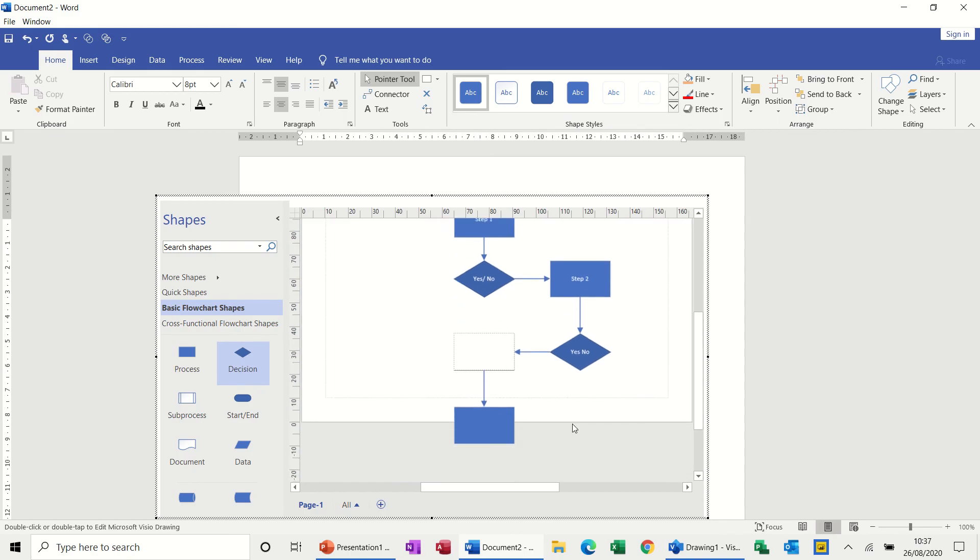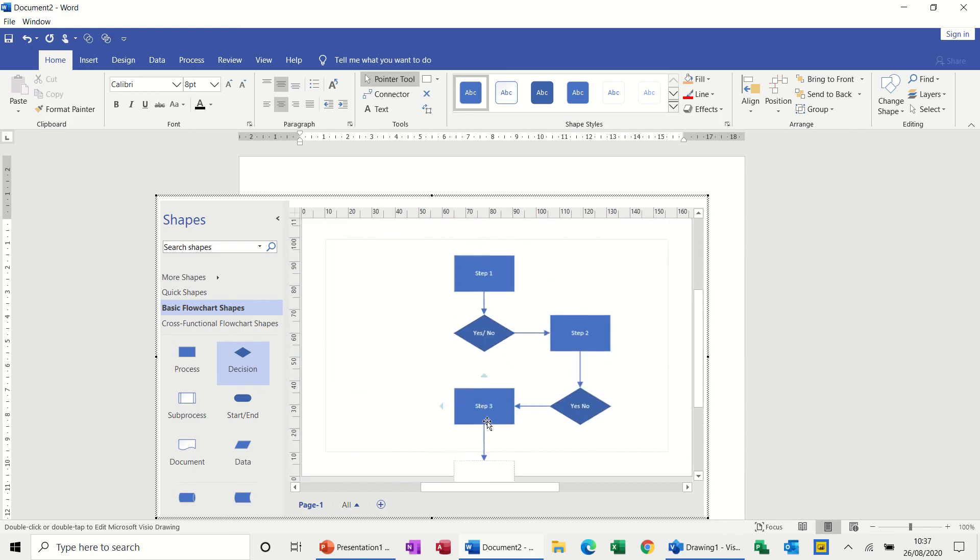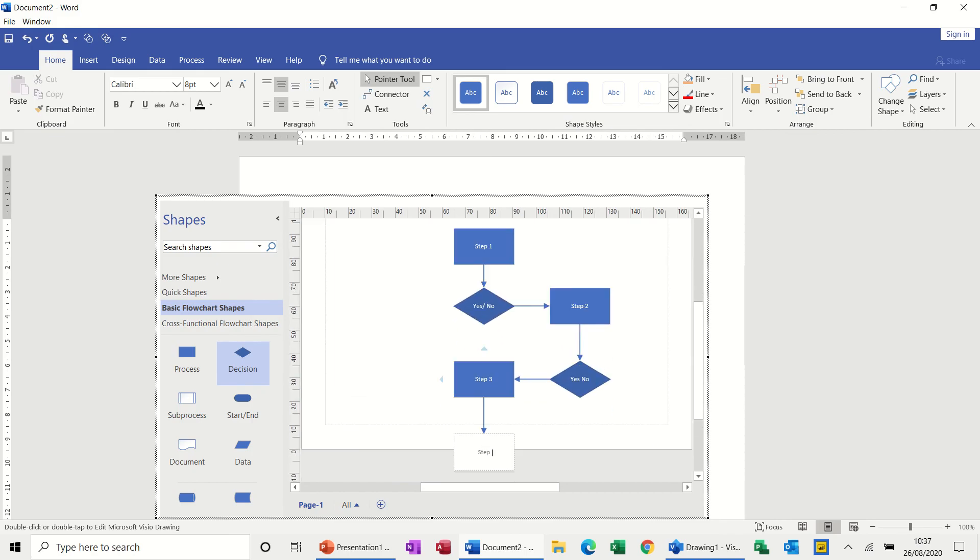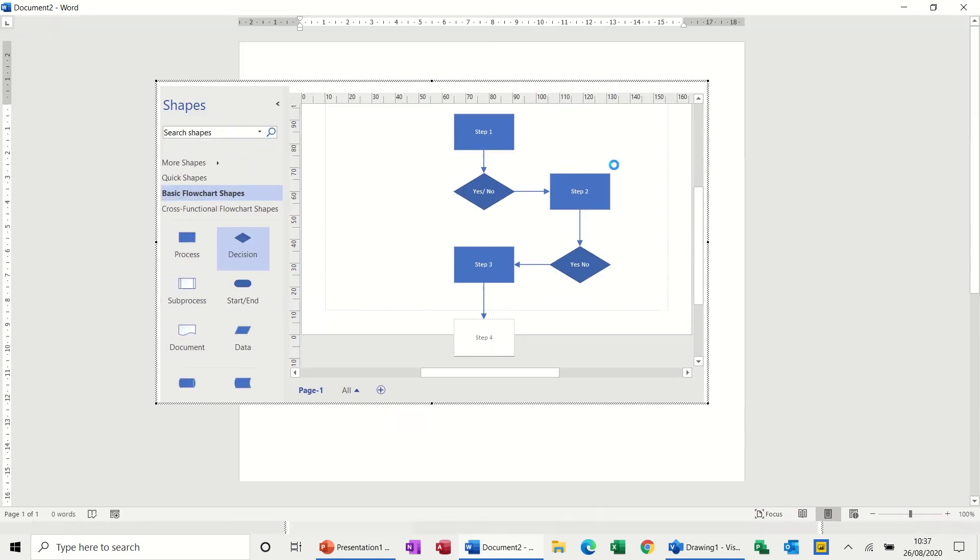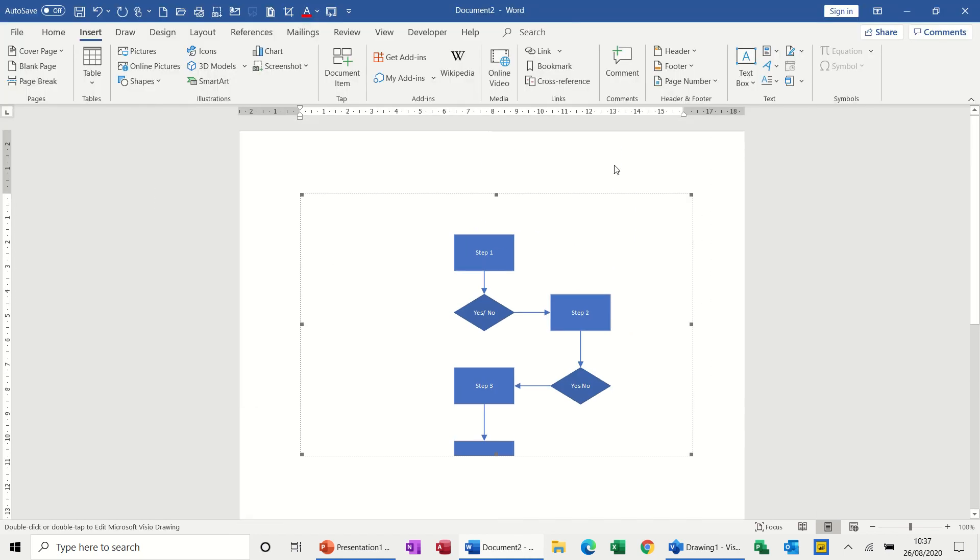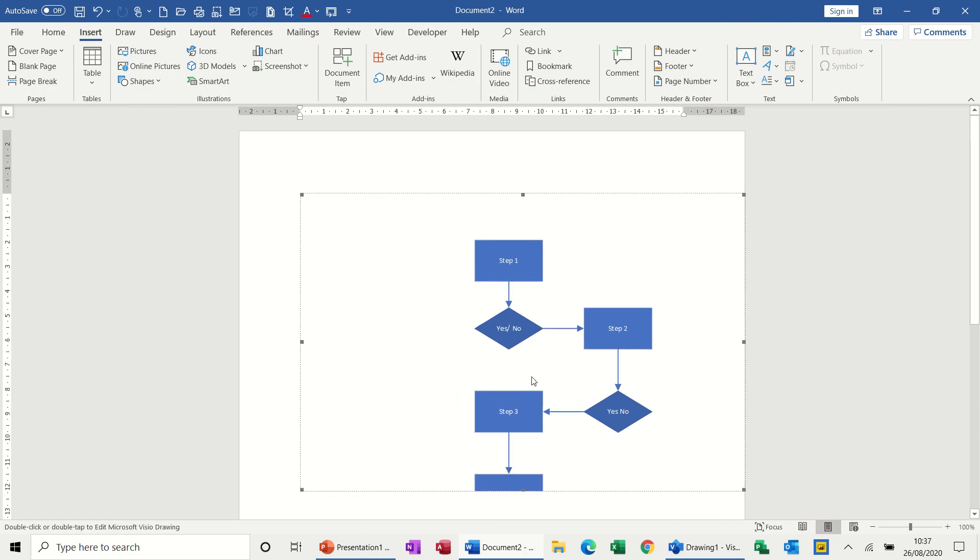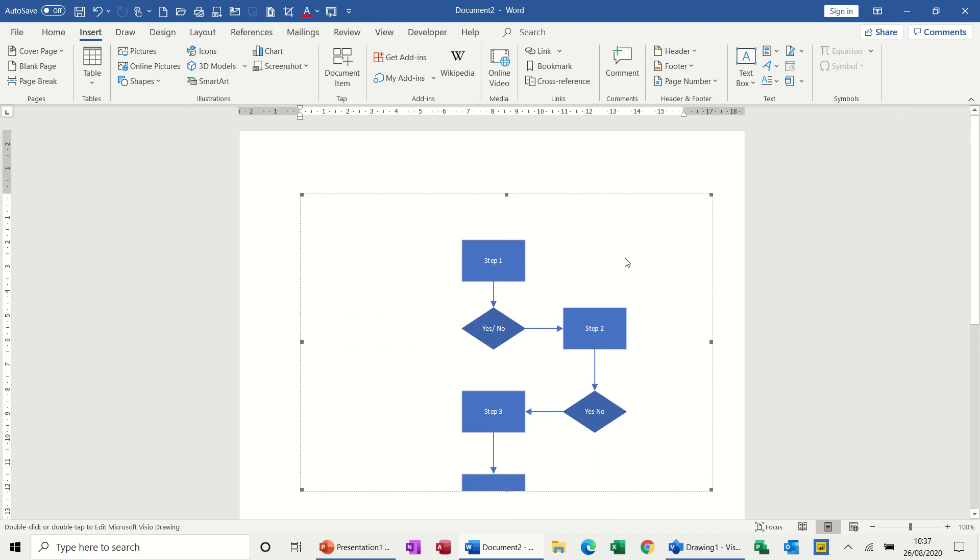And then when you've finished with your diagram, you just click back onto your Word document, and that will be embedded into the diagram. Now, I've gone a bit over there, so I need to go back into this and just reposition these. Now, to go back into this, you just double-click.